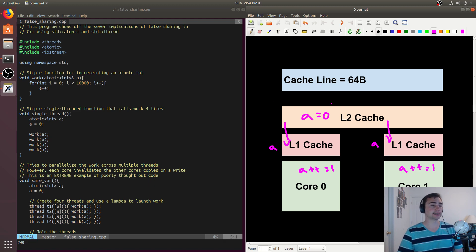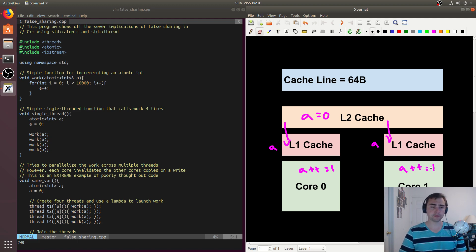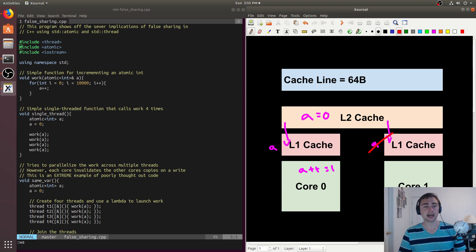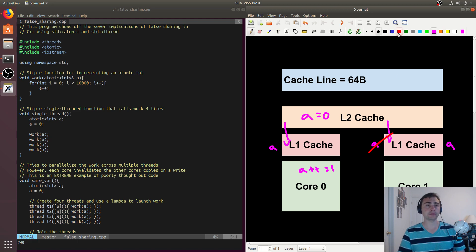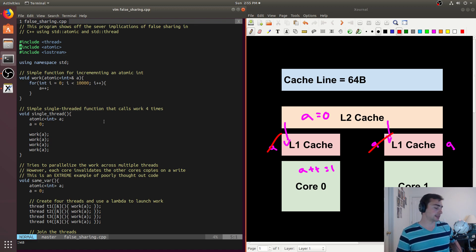But if we use something like an atomic int, it ensures that there's going to be one global total order for updates to this variable A. It means that when core 0 wants to do A++, it will first make sure that it has an exclusive copy - it will say I need this variable A, core 1, you can't use it right now. Likewise, when core 1 wants to use A, it makes sure that the copy that core 0 has gets invalidated, and now it has the only copy. So that's the basics of what atomics are used for in this circumstance.